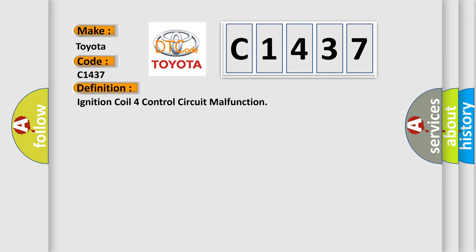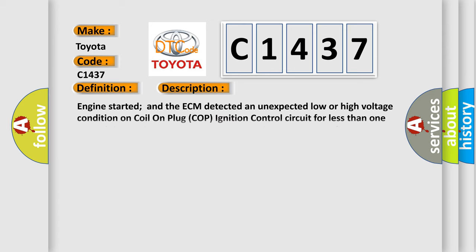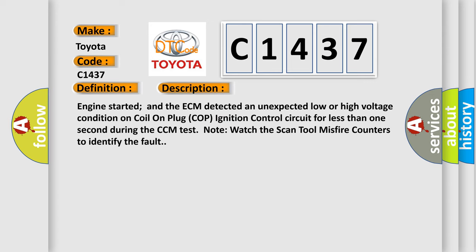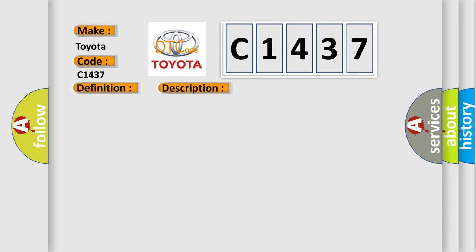The basic definition is ignition coil control circuit malfunction. And now this is a short description of this DTC code. Engine started and the ECM detected an unexpected low or high voltage condition on coil on plug COP ignition control circuit for less than one second during the CCM test. Note: watch the scan tool misfire counters to identify the fault.